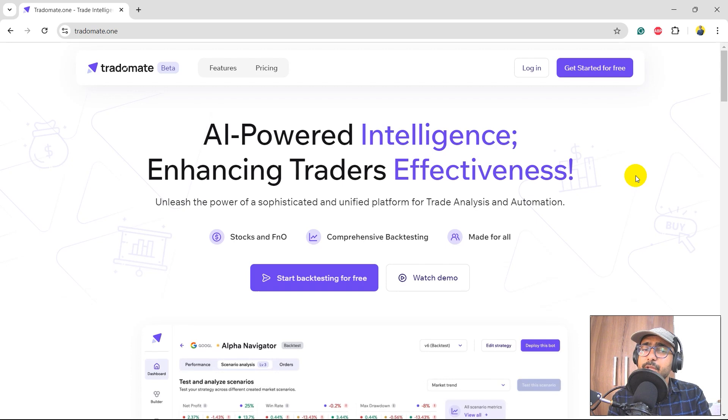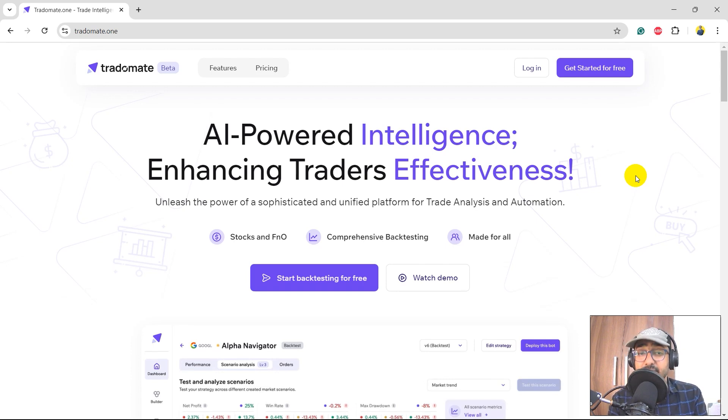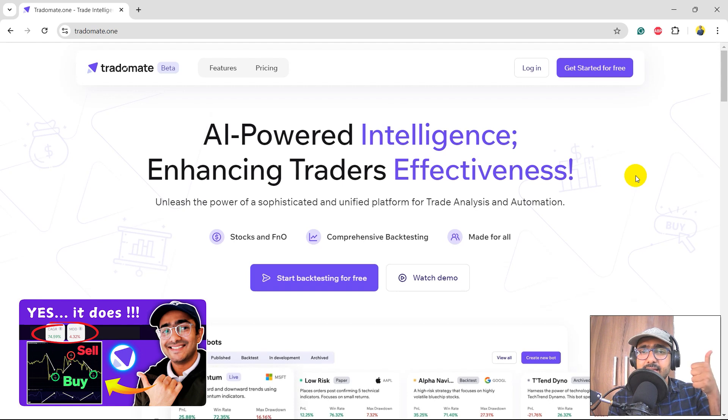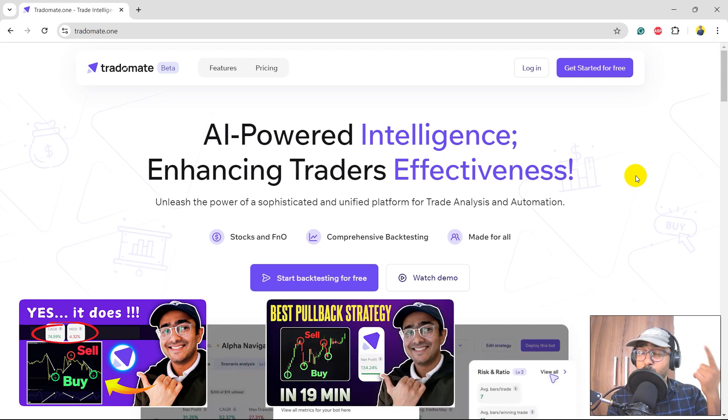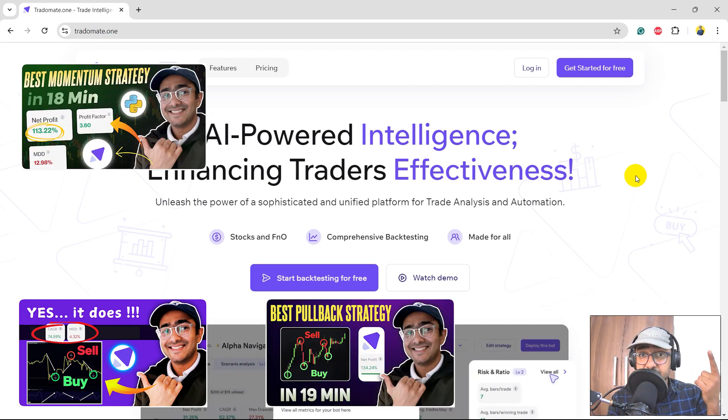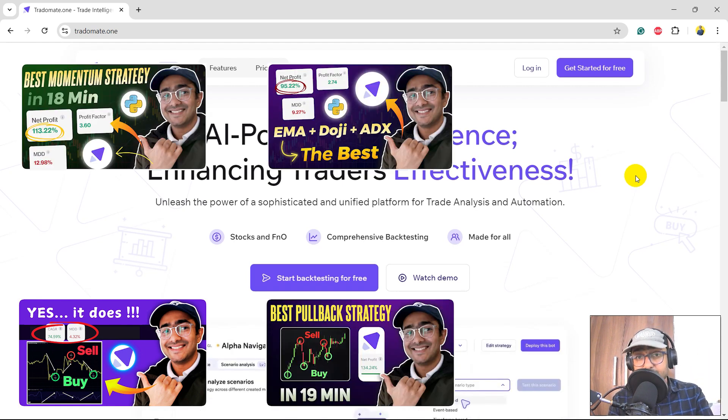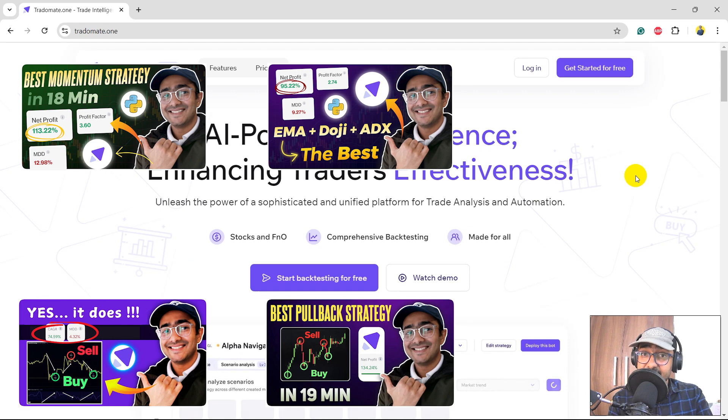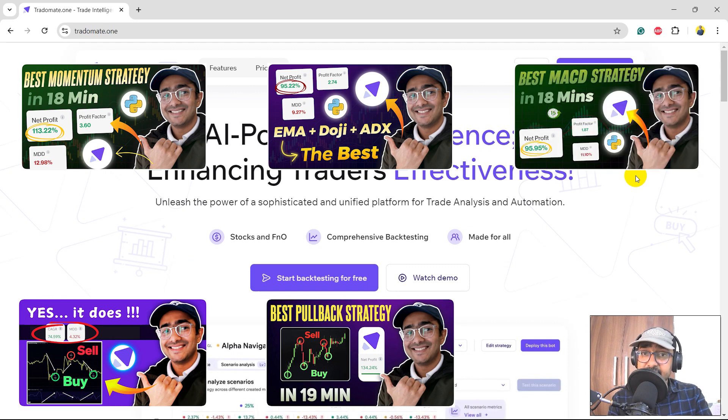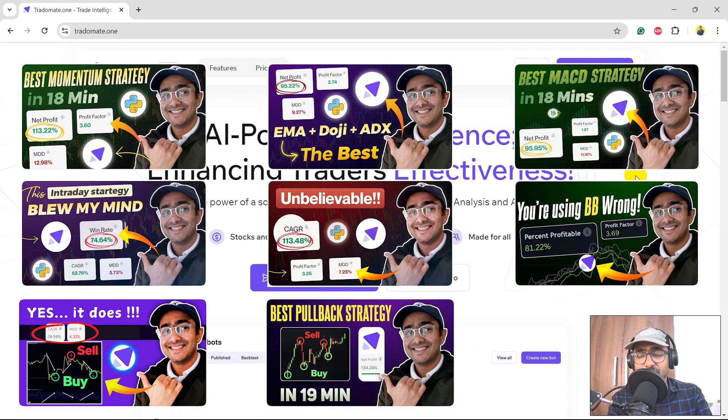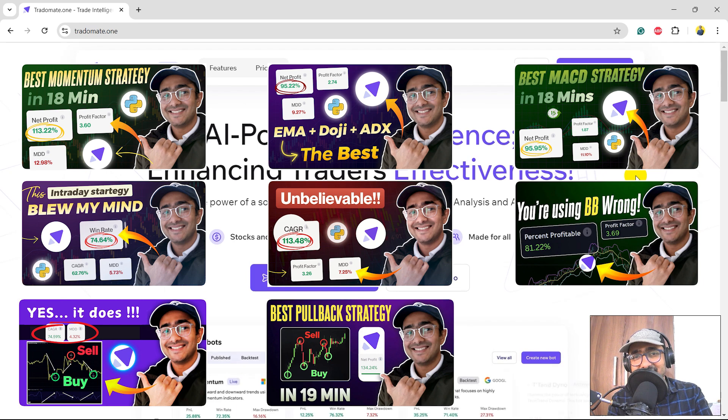In the last videos I have made multiple trading strategies on this platform - strategies like RSI Divergence, Pullback Trading Strategy, Momentum Strategy, EMA plus Doji plus ADX, MACD EMA, Inside Bar Strategy, and Aroon with the Bollinger Bands.